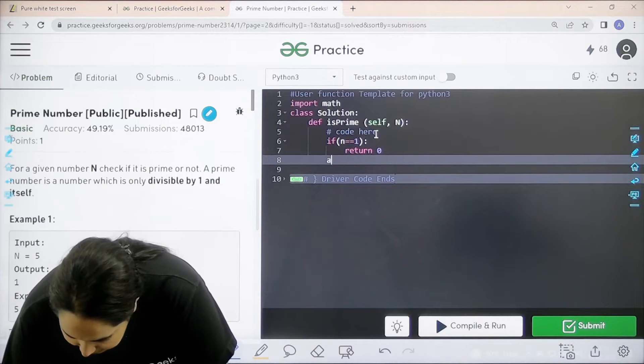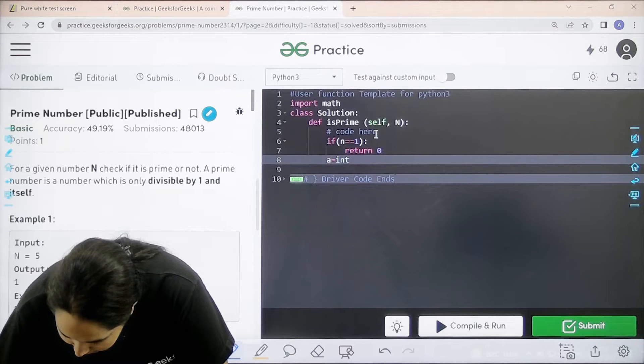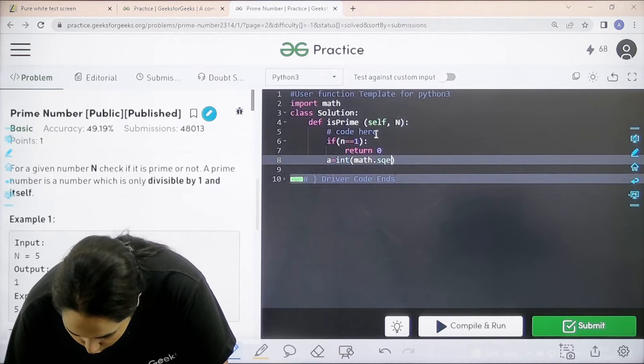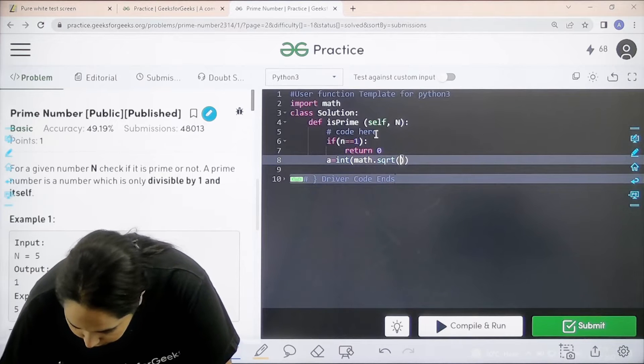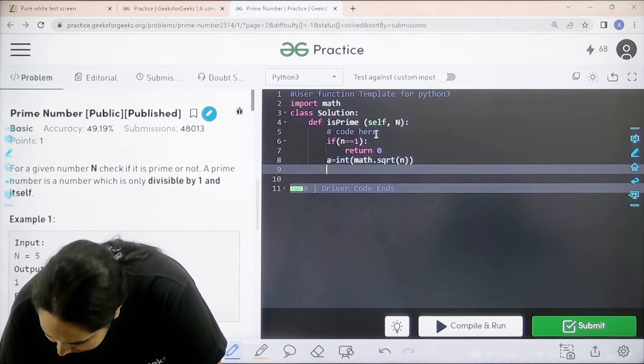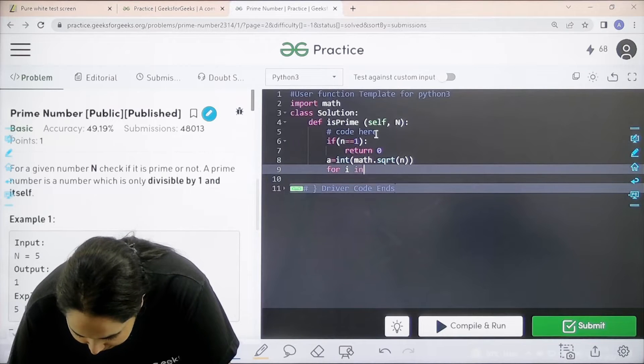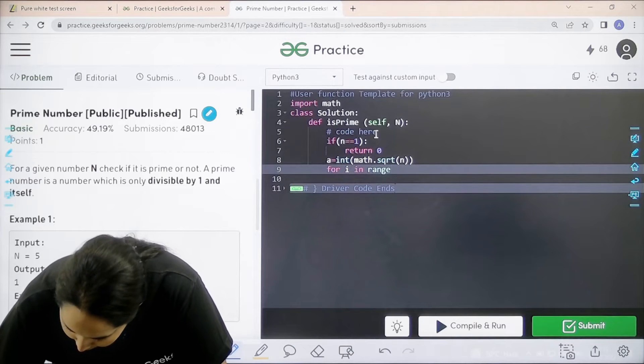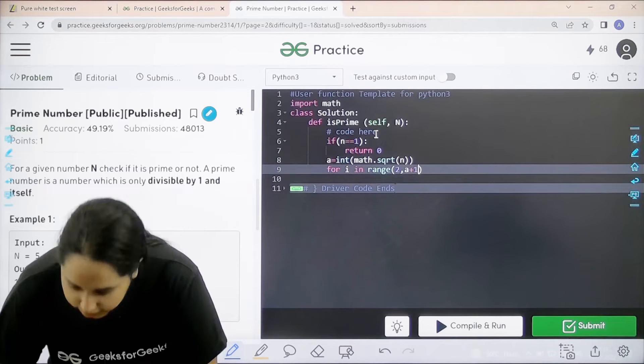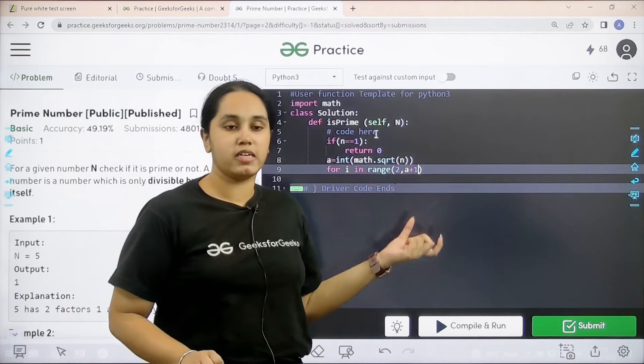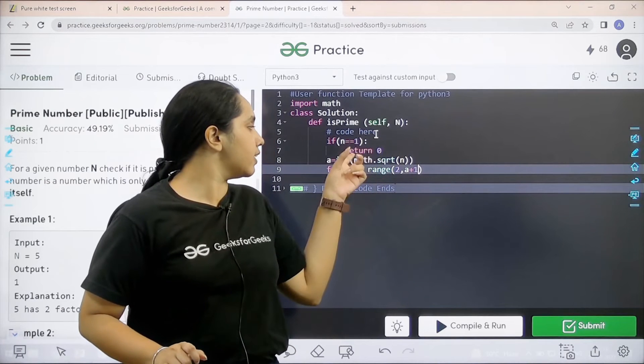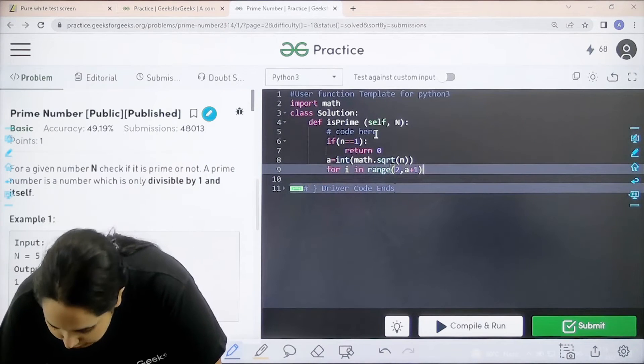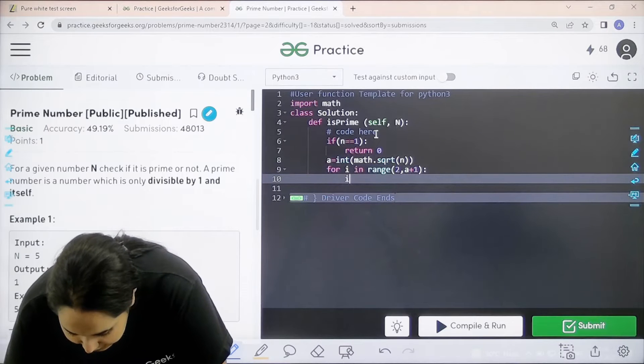Next, int, math dot square root of the number. Next is I need to apply a for loop for i in range. What is the range? Range is from 2, a plus 1. Now, remember one thing, why I am starting from 2, because I have already done the condition with 1. Next, colon enter.